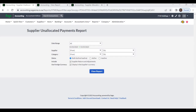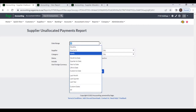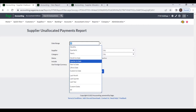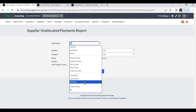You can generate this report by selecting a date range. You can select monthly, quarterly, yearly, monthly to date, quarterly to date, year to date, life to date, or custom to date. You can also select last month, last quarter, or last year.